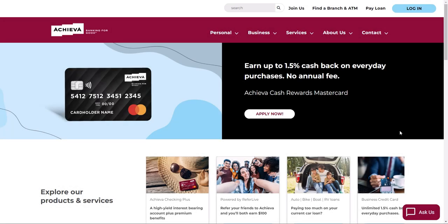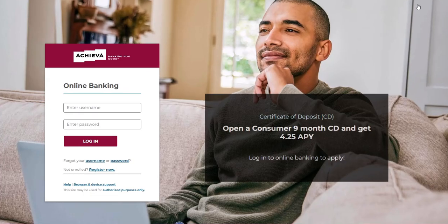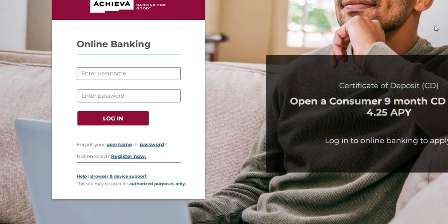From the home page, click the Login button at the top right. From the Login page, click the Register Now link.